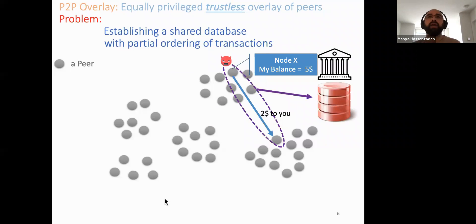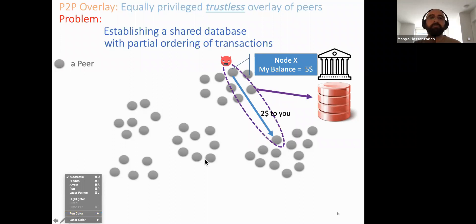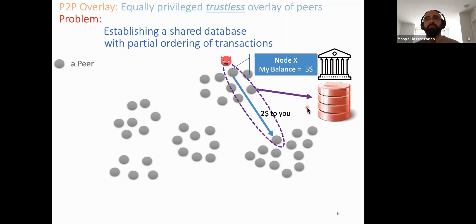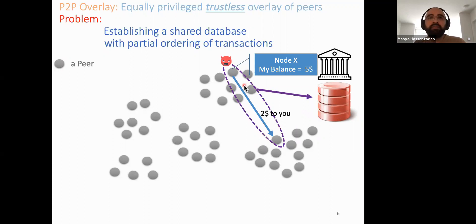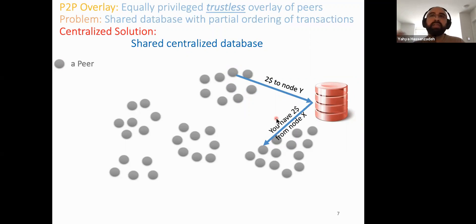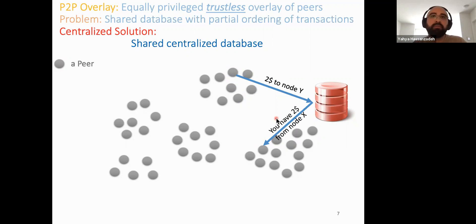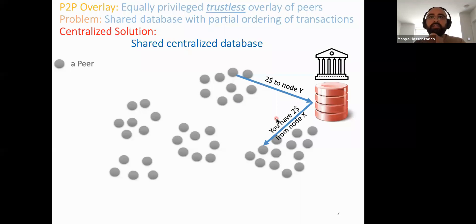There isn't any exchange of the actual balance here because balance is a state in the system. A malicious node may turn to another node and say its balance is still five dollars and attempt to double-spend. There is a centralized solution to this where we put a shared database among all the nodes. This database acts as a notion of trust — everyone trusts it, like a bank — and transactions go through the bank so whatever the bank says is correct.